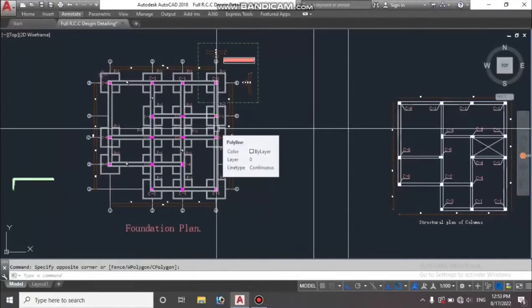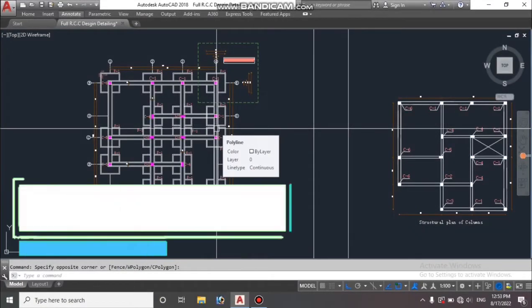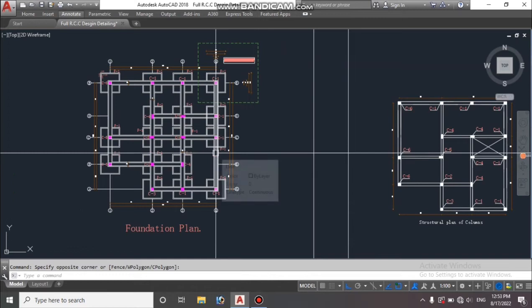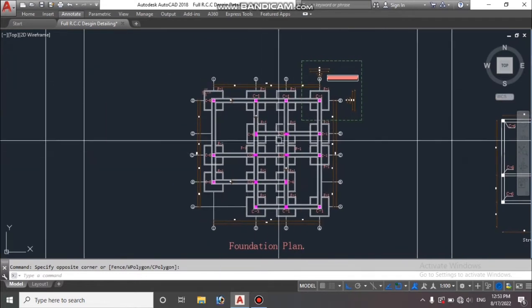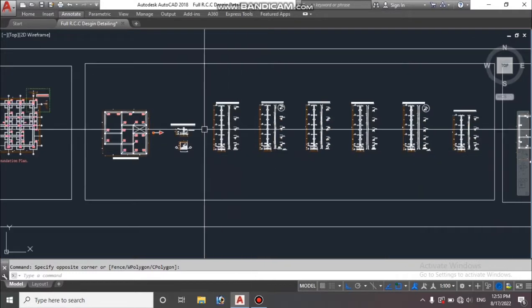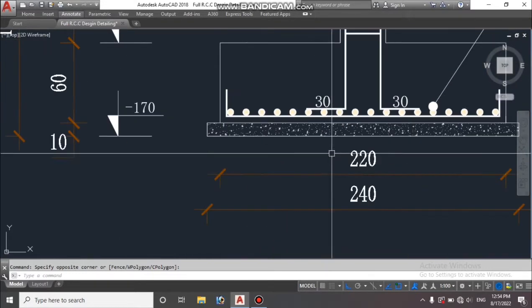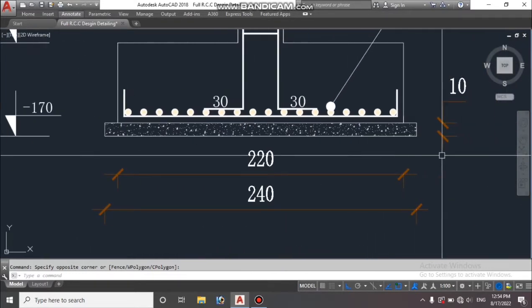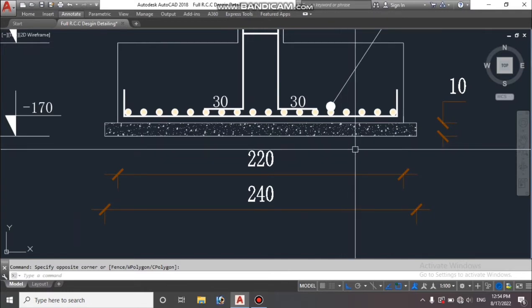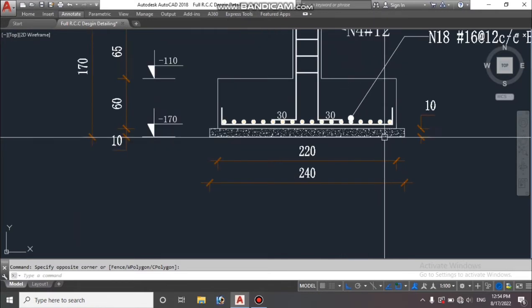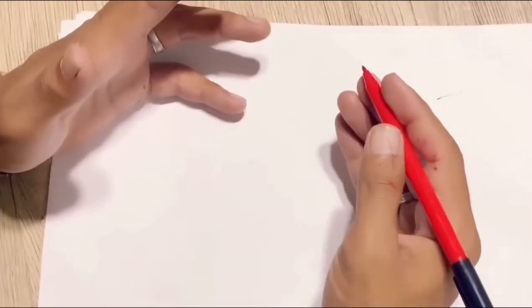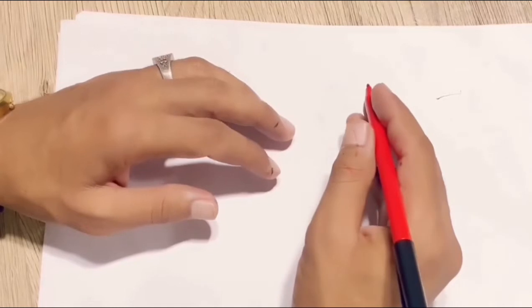How are you doing? Hope you are doing well. Today we will calculate the PCC quantity for these foundations. In the last video we calculated the total excavation for the foundations. So without wasting any time, let's get started and calculate the PCC for all foundations, and also the material for PCC quantity — like cement, sand, aggregate, and water.